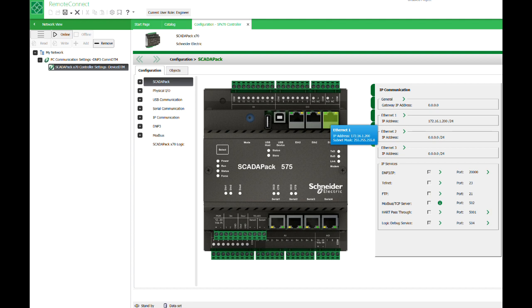The default IP address of a ScadaPack X70 is 172.16.1.200. So assuming you are using the factory default ScadaPack, you will need to set your computer's IP to be inside the same range.